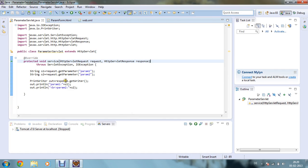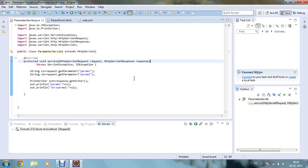Now let's check what is happening here. I have defined one string s1 and I am requesting to get the parameter as param1, and I have defined another string s2 requesting to get the parameter param2. I am also using the PrintWriter class here, so that's why I have imported java.io.PrintWriter.